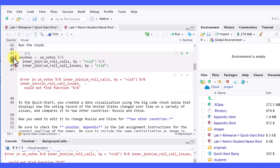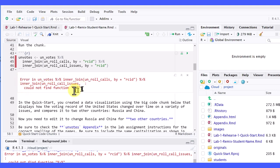I've got this red bar on the side that tells me the error is there somewhere, but here's the error message, and the thing I like to do is scan toward the end, and there is the key information. This could not find function, the pipe operator.